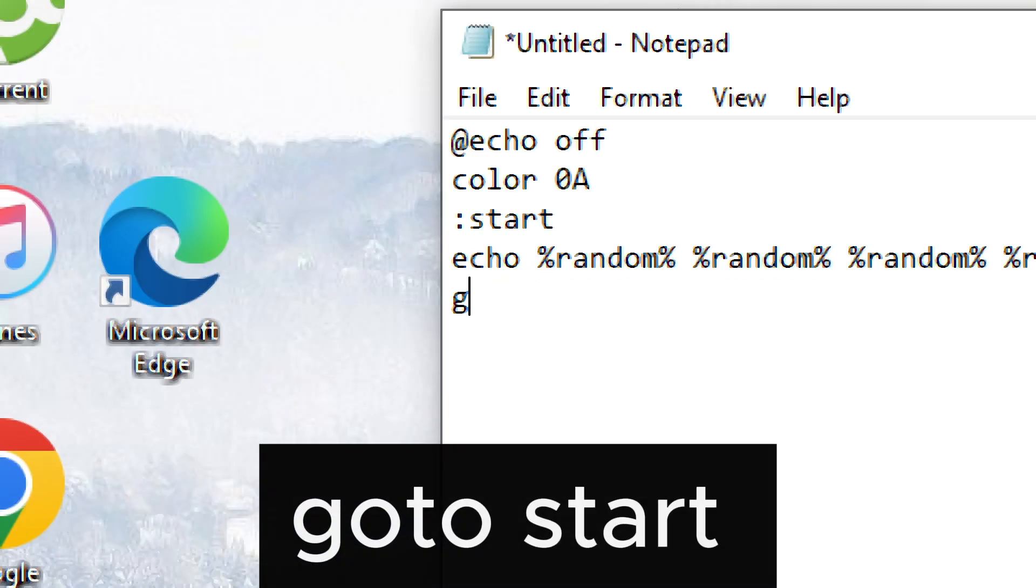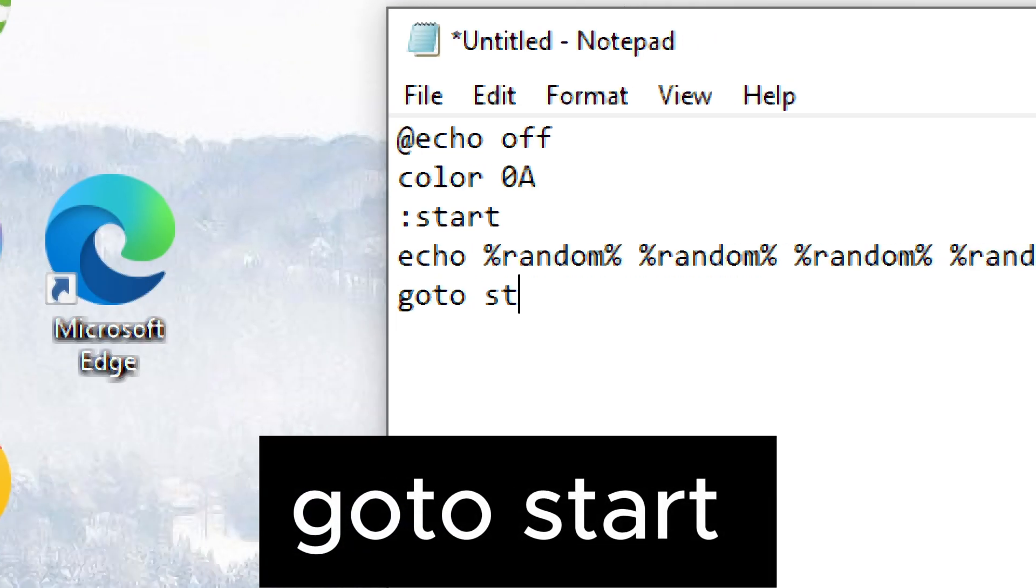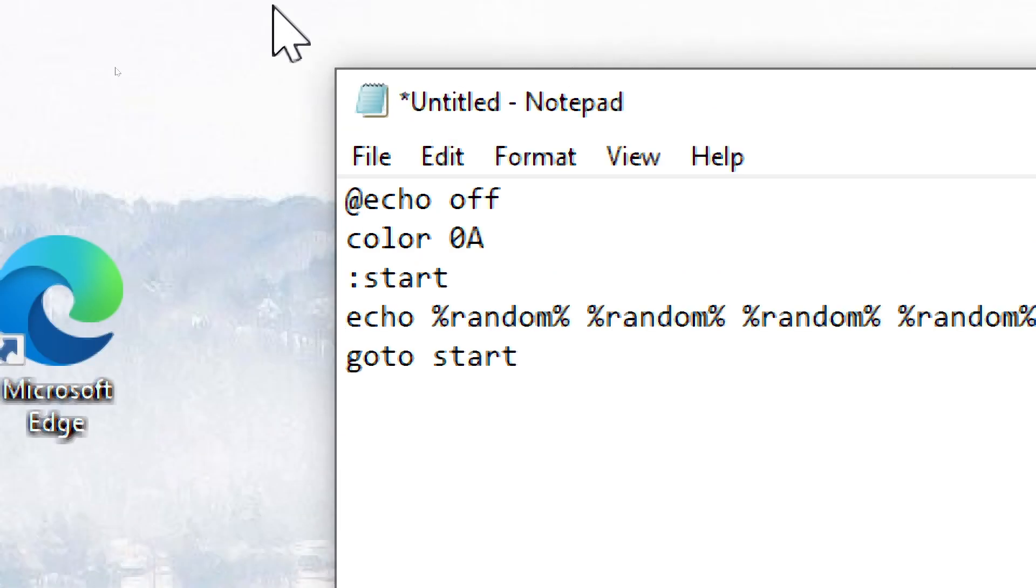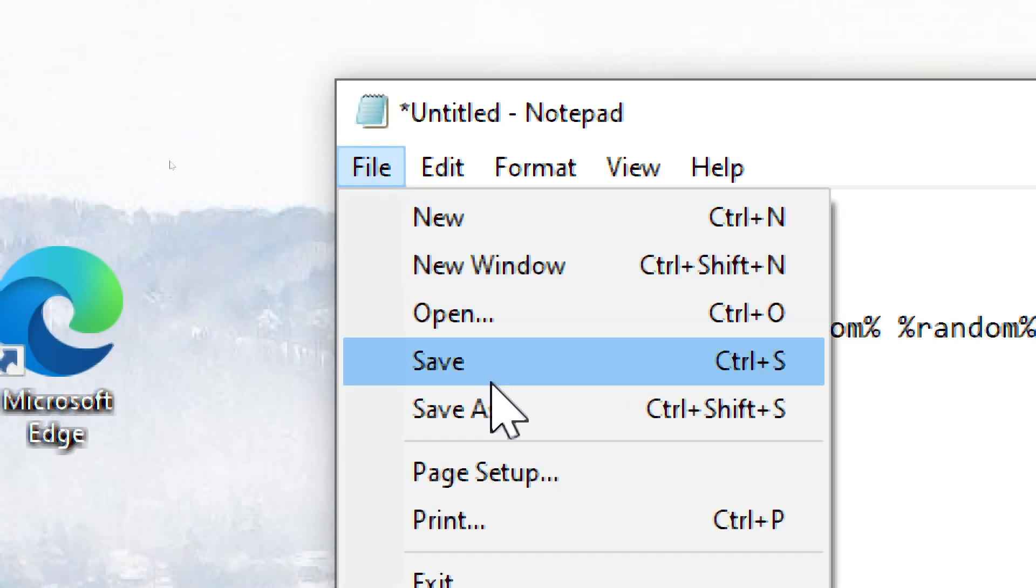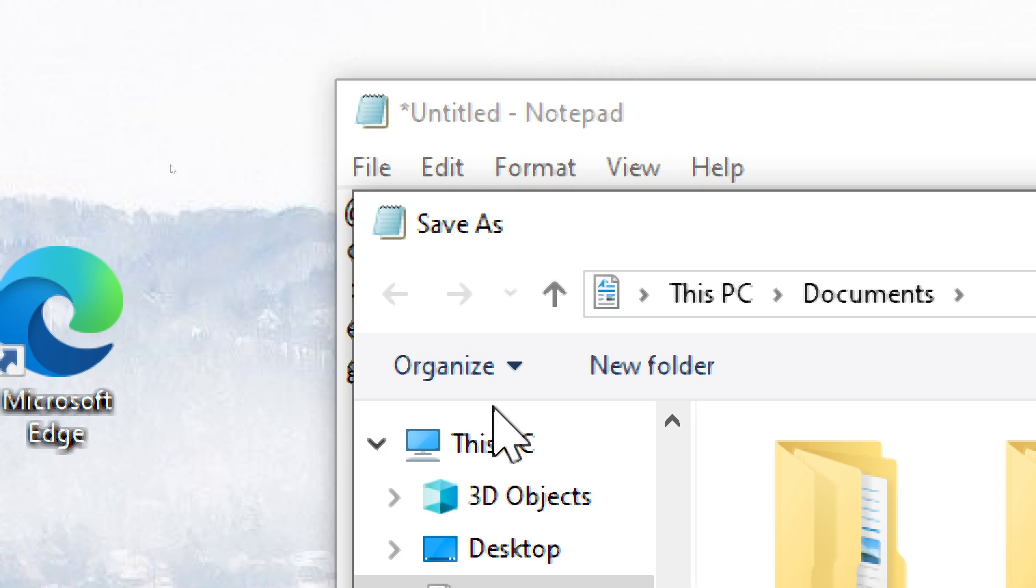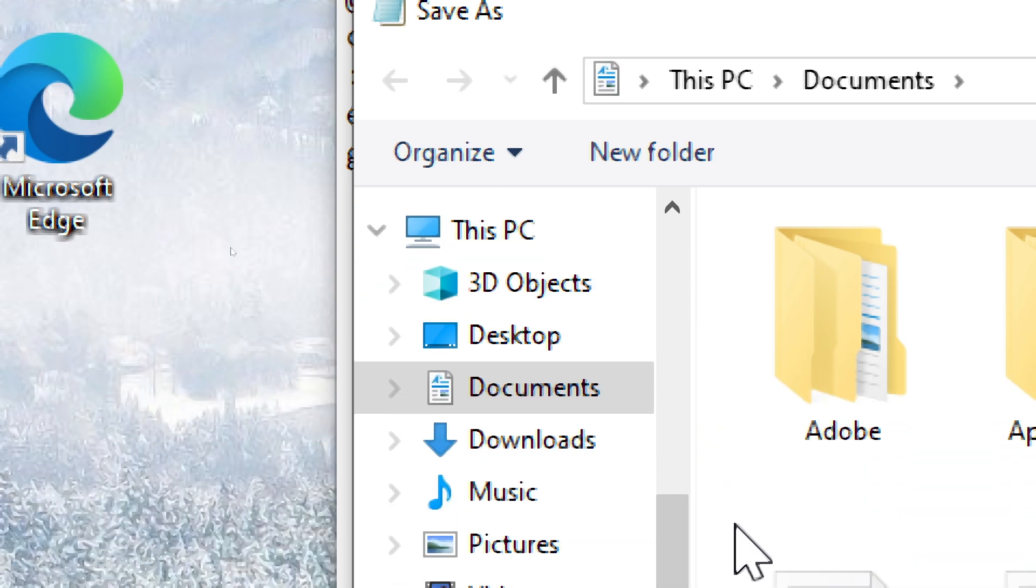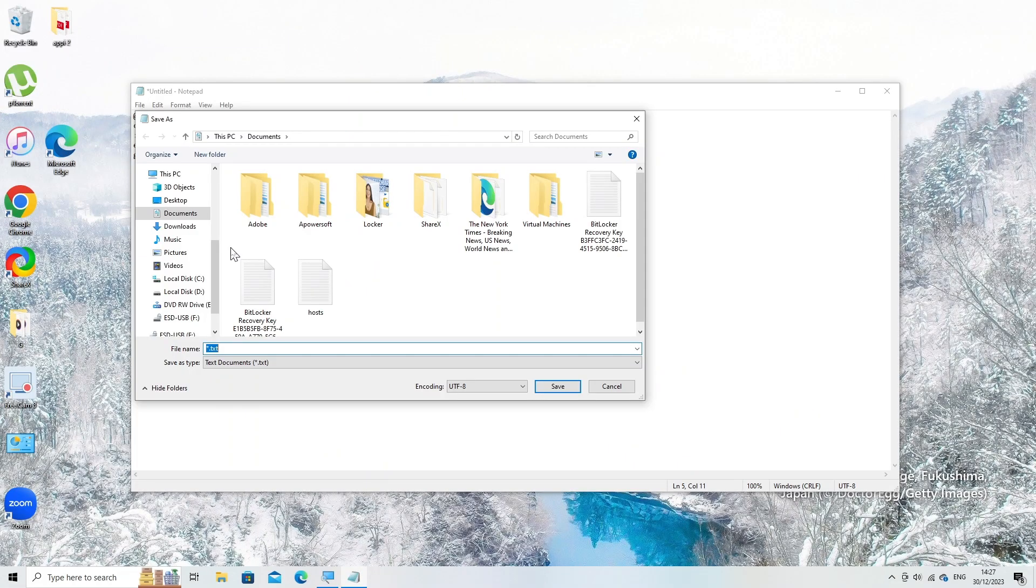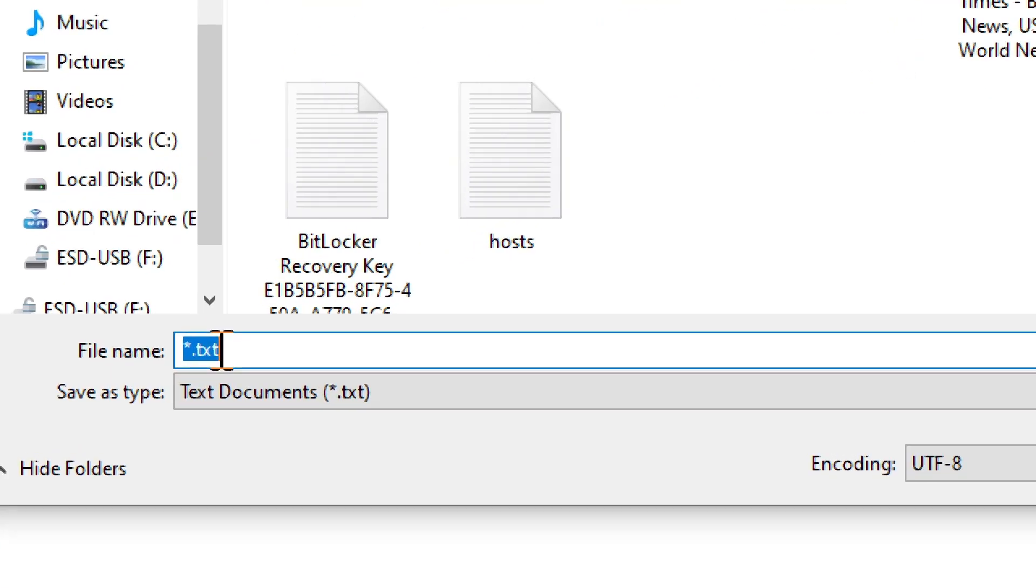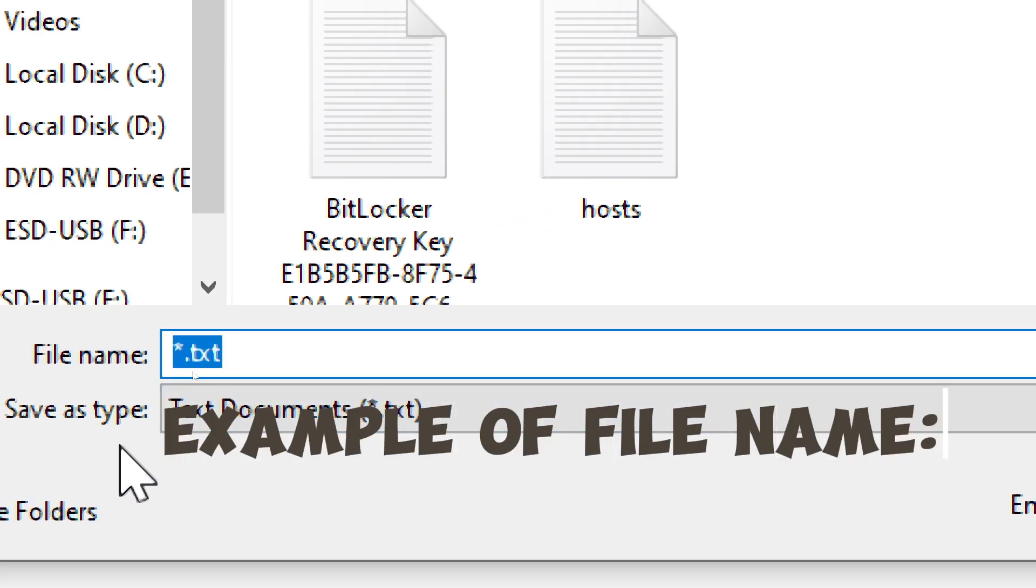Go to start. Save the file with a .bat extension, e.g. Matrix.bat.